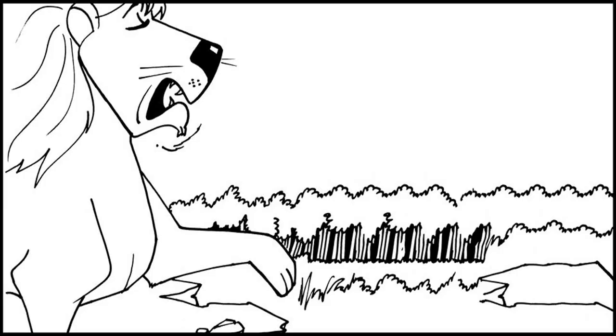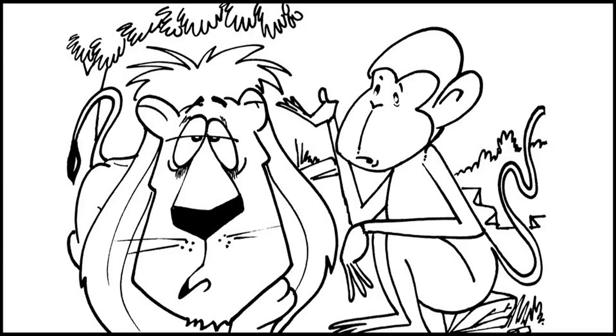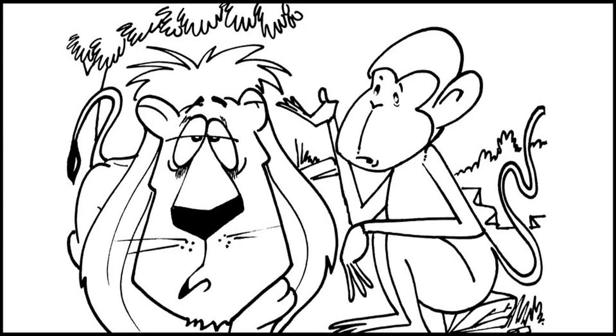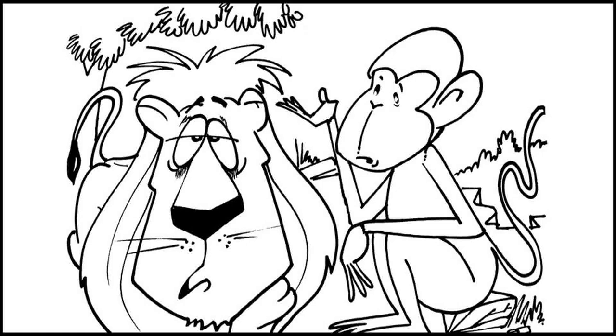The lion was the king of the jungle. Everyone shivered and shook when he roared. He had a terrible toothache since two days. "Maharaj, get this tooth extracted," suggested the monkey, the jungle physician.